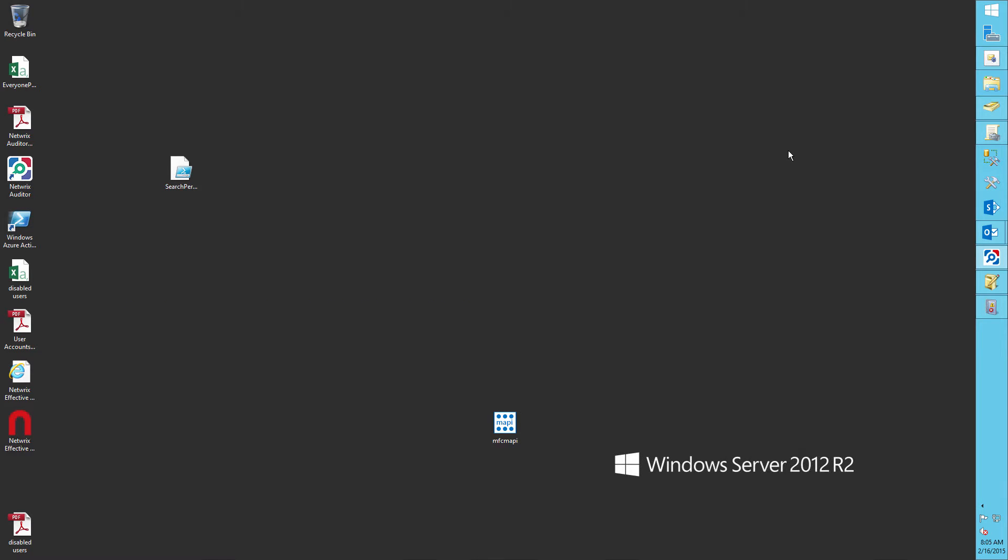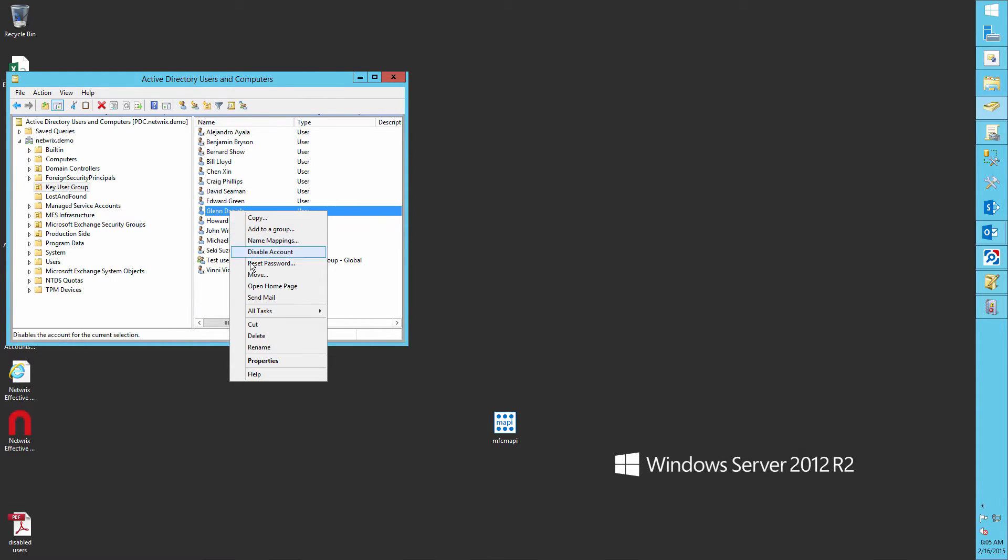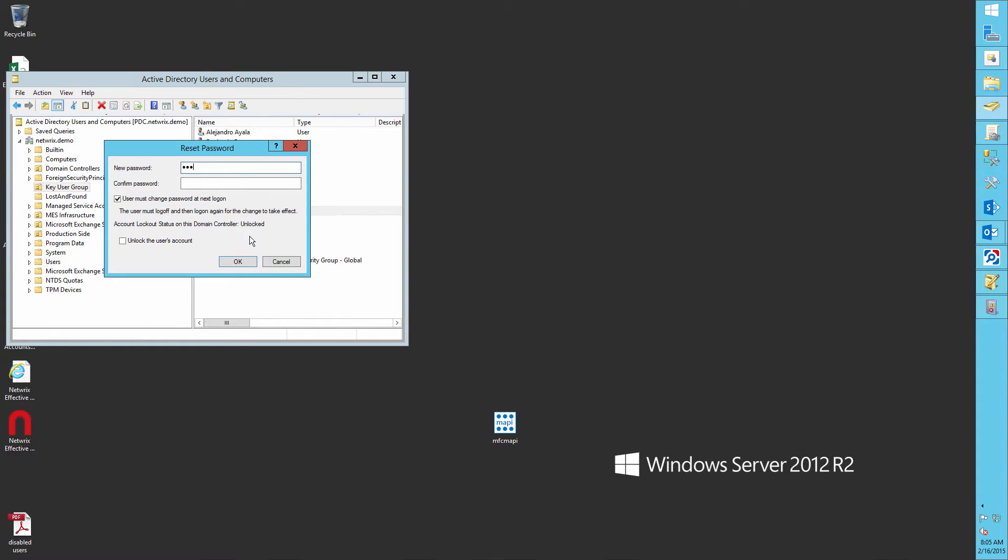Now let's change passwords to several accounts and then audit our actions. First, let's reset Glenn Daniels password via Active Directory Users and Computers.